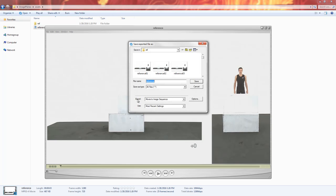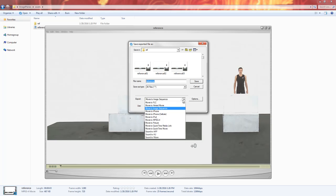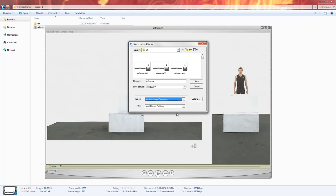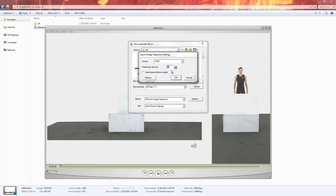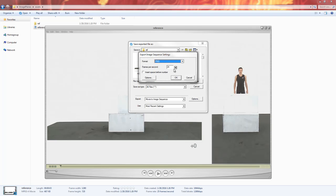And then under the option for Export here, we can click the drop-down menu and click Movie to Image Sequence. And then we'll want to click Options just to make sure that it's set to PNG and 24 frames per second.